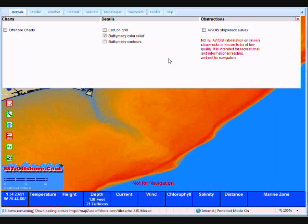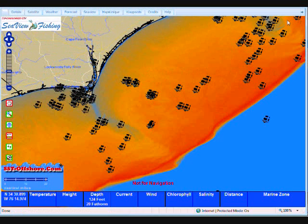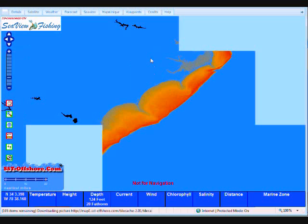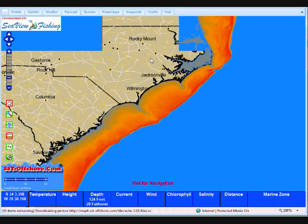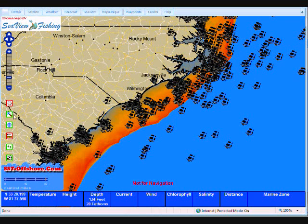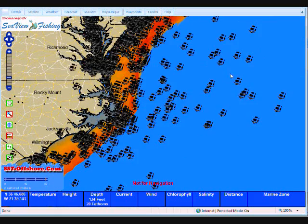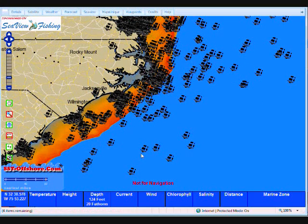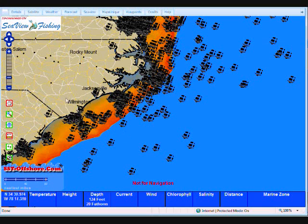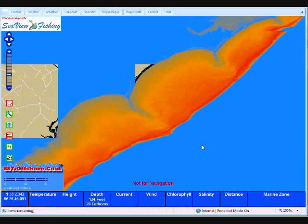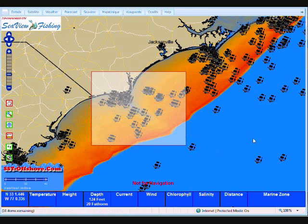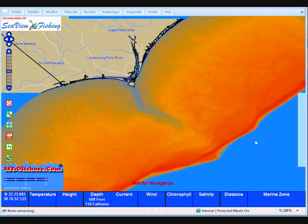I'm going to turn the contours off and leave the Color Relief on. Over here is the AWOIS Shipwreck Survey. This is a long-standing government publication that started back in the early 1900s — government data about shipwrecks up and down the coast. As you'll notice, there are just thousands of these things all over the place. If you're looking for a shipwreck, this database really isn't worth anything for that purpose. What this database is good for is some very entertaining reading on the history of the government's knowledge of these shipwrecks.